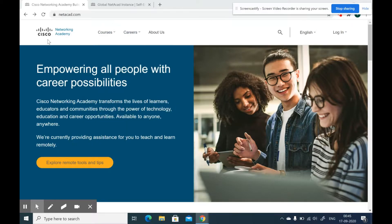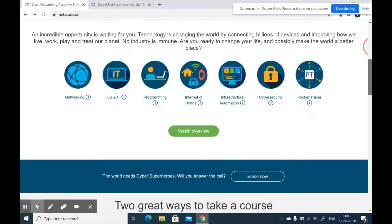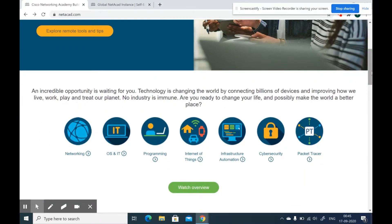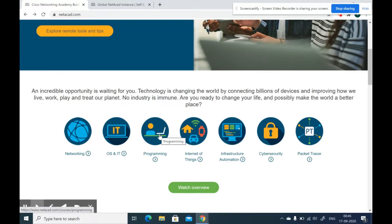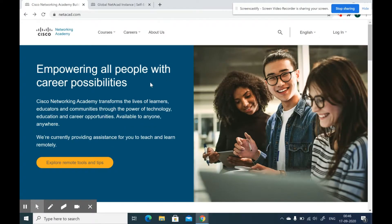To get started, type Cisco Networking Academy on Google and select the first link and you will find yourself here. As you can see, they provide different courses in fields like programming, IoT, cybersecurity and many more.